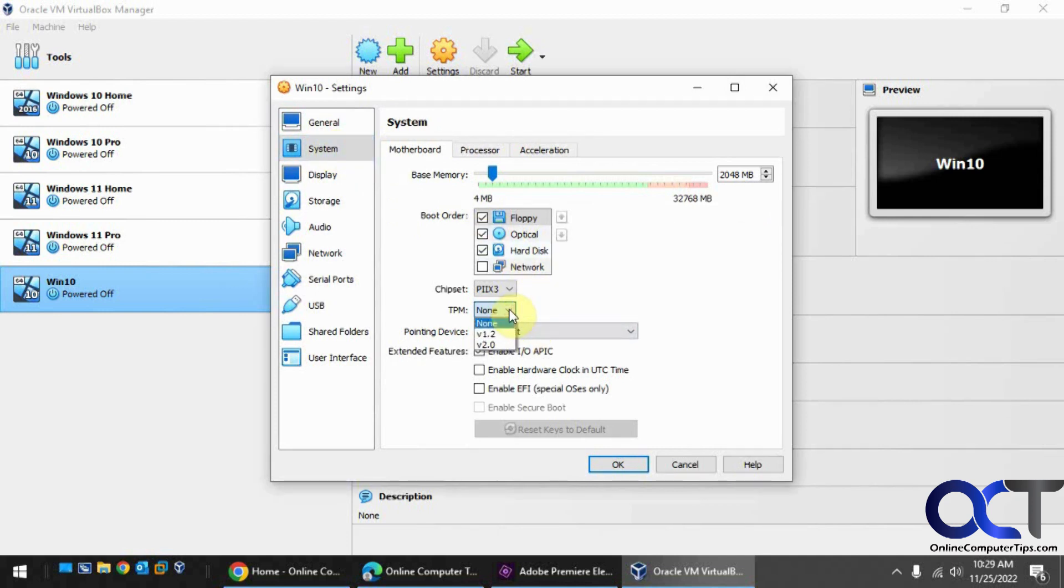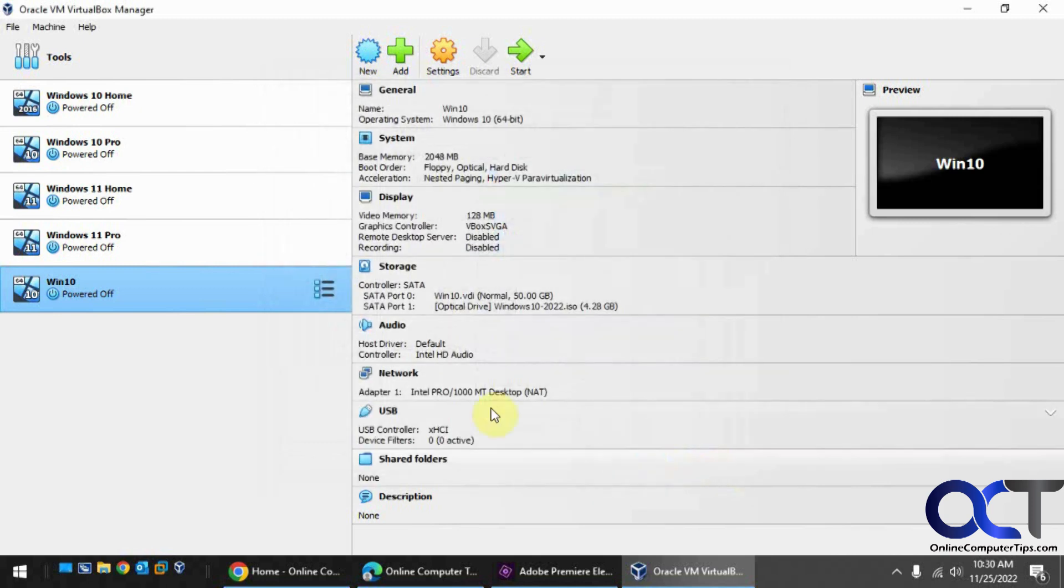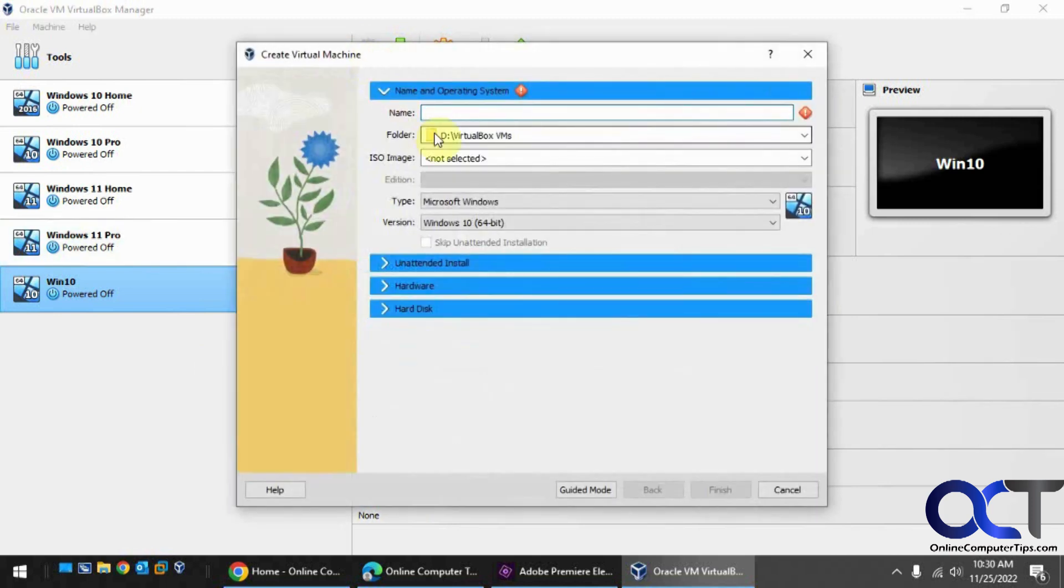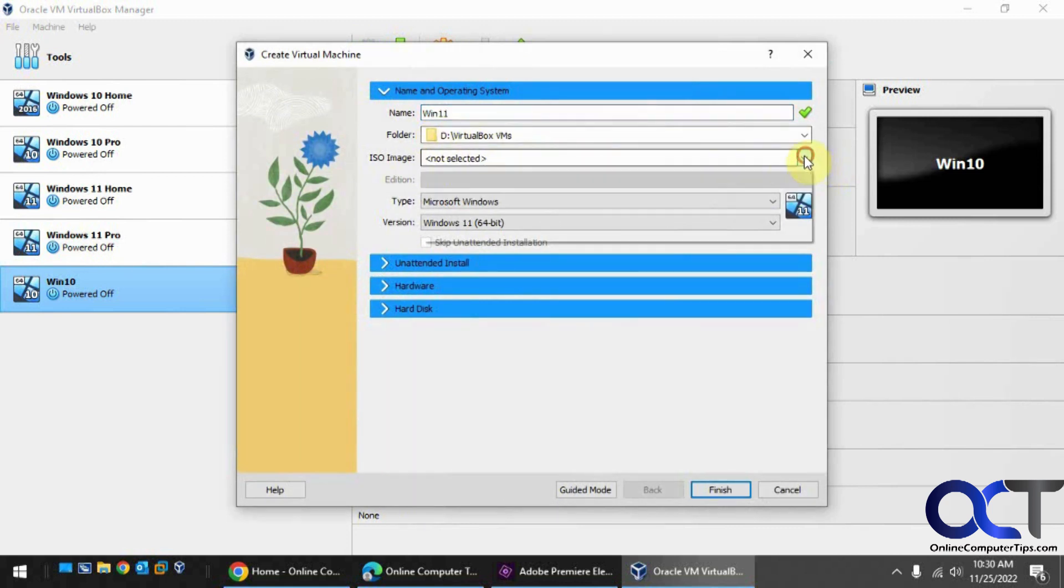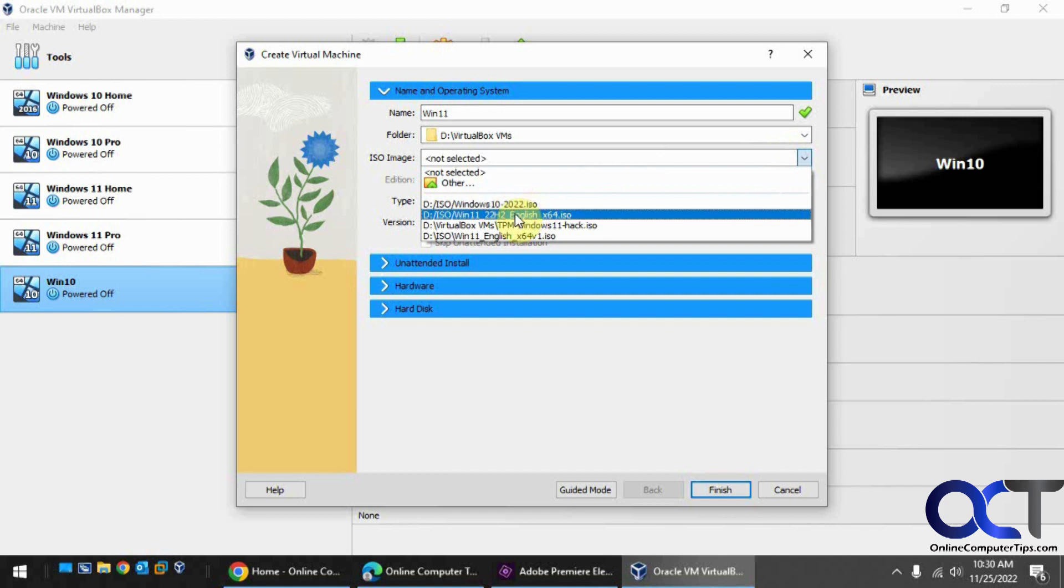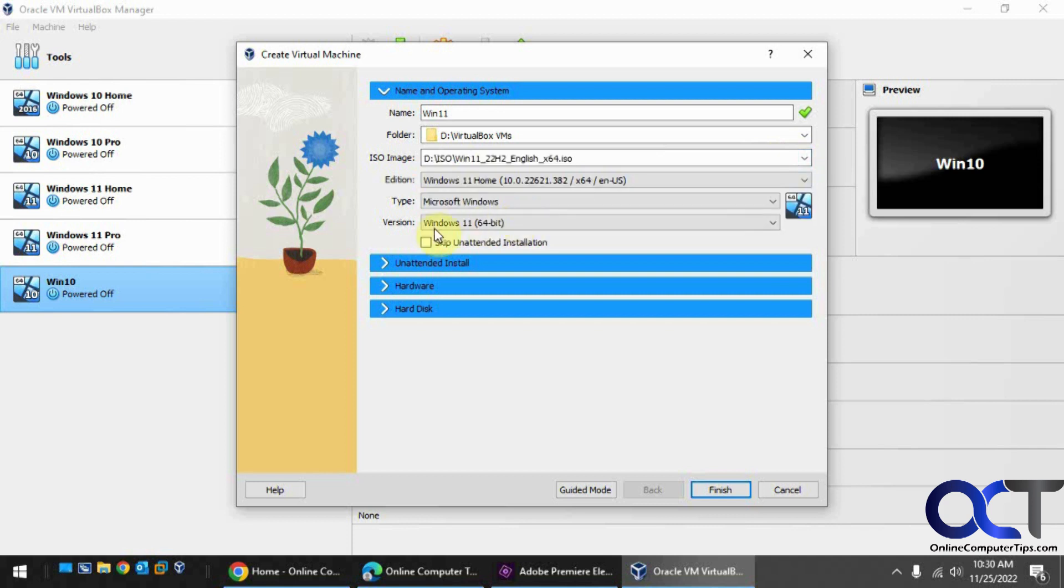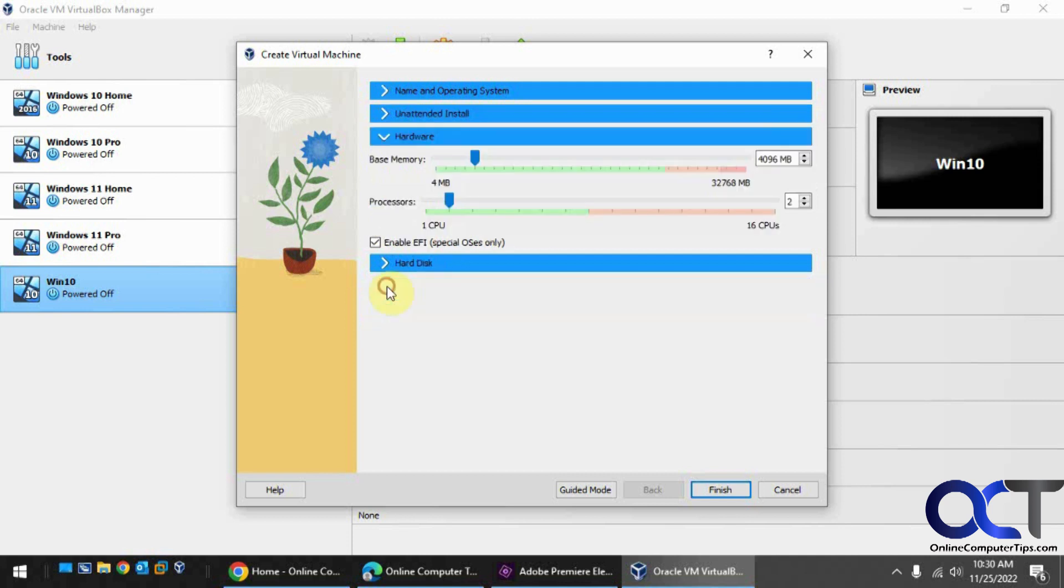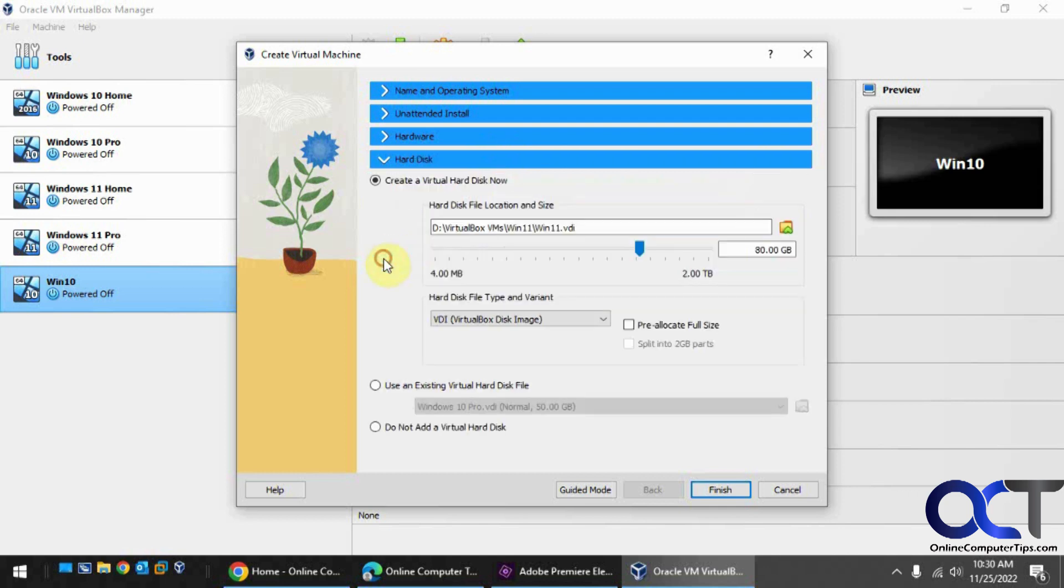We'll do the 22H2 ISO file. We'll skip the unattended installation. For hardware, we'll just pump this up since we're actually going to start an installation here. That's fine, so we'll click finish.